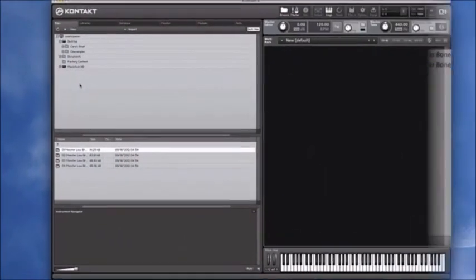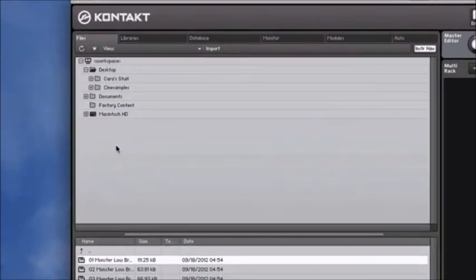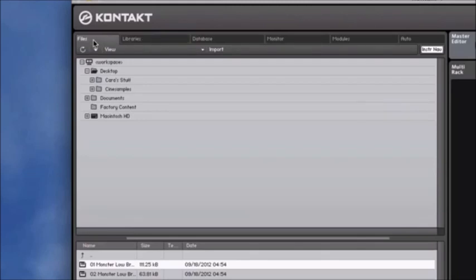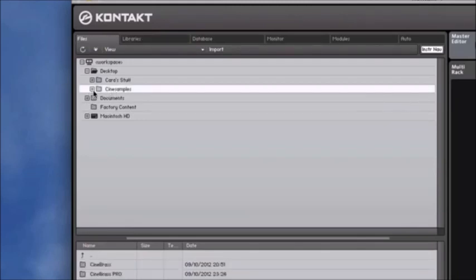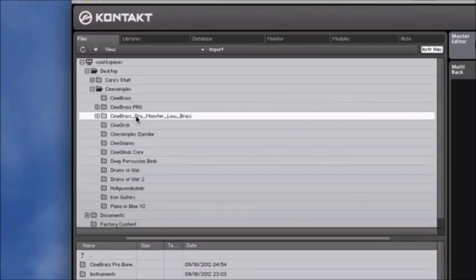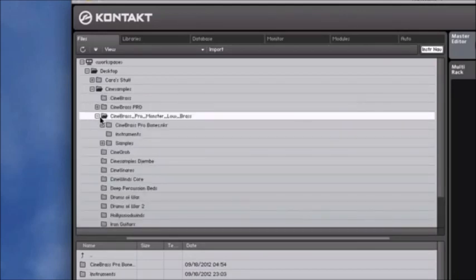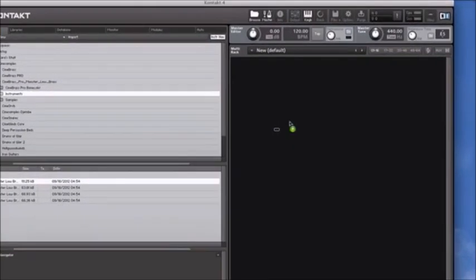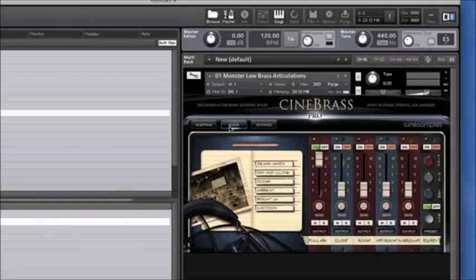Now bring up Kontakt to load a patch. Note that I'm in the full version of Kontakt and not the Free Kontakt Player. For this one, you won't be able to navigate through the Libraries tab as you can with the main CineBrass Pro library — you can find it here in the Files tab. Find your main CineSamples folder, then the CineBrass Pro Monster Low Brass folder, find your instruments, and either double-click or click and drag that file into the window. You can see it loads up nice and neat.